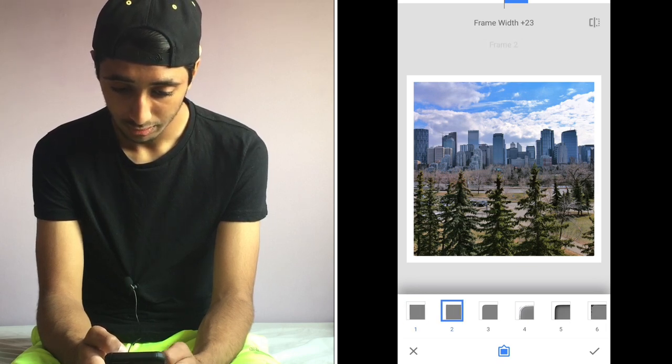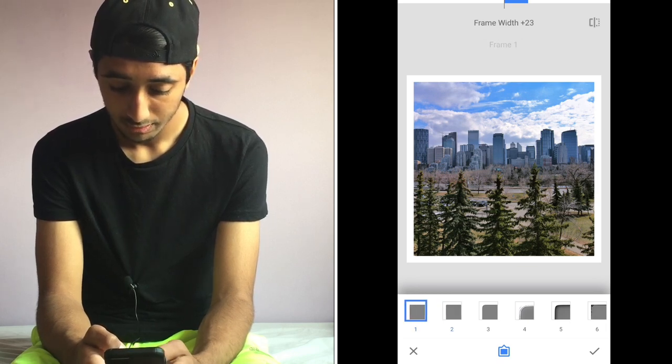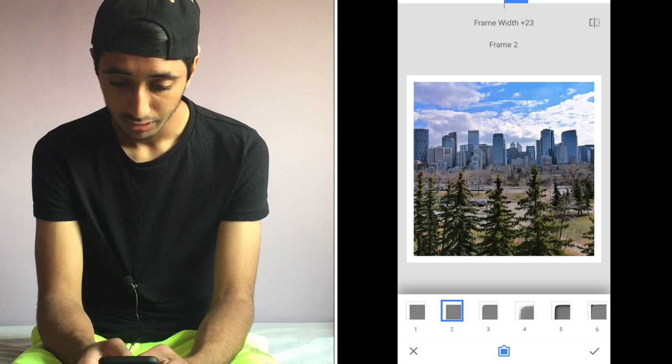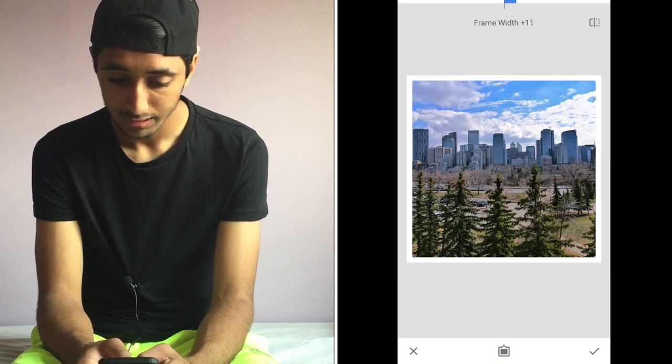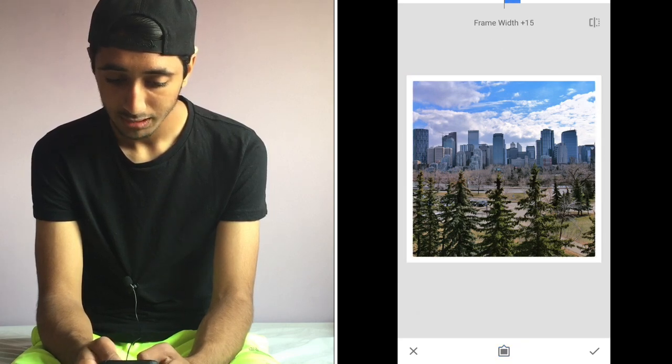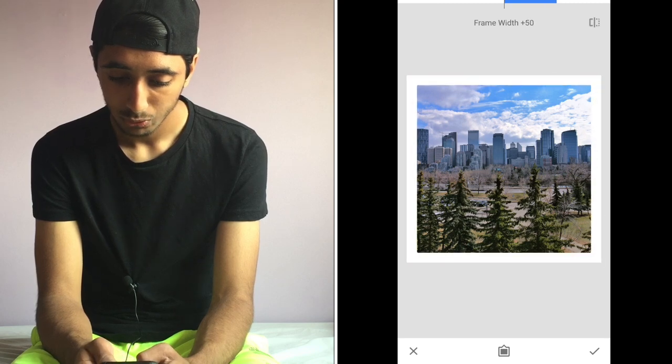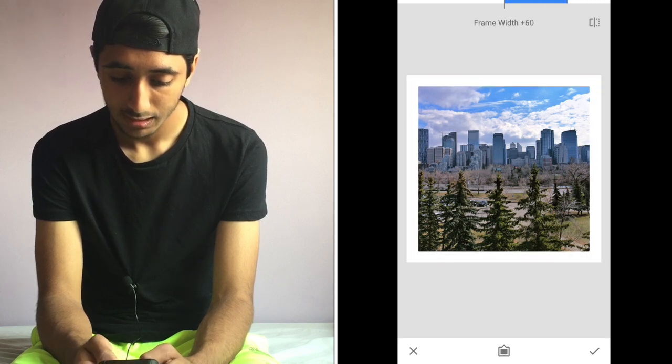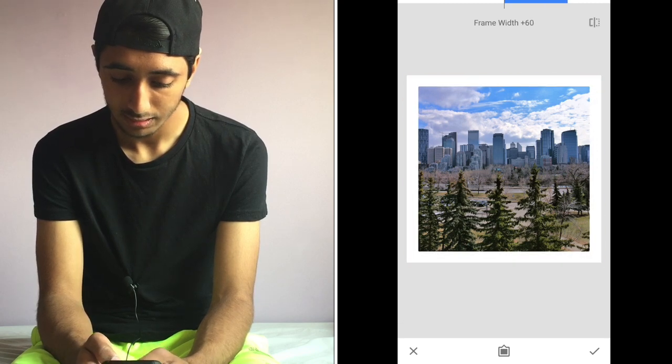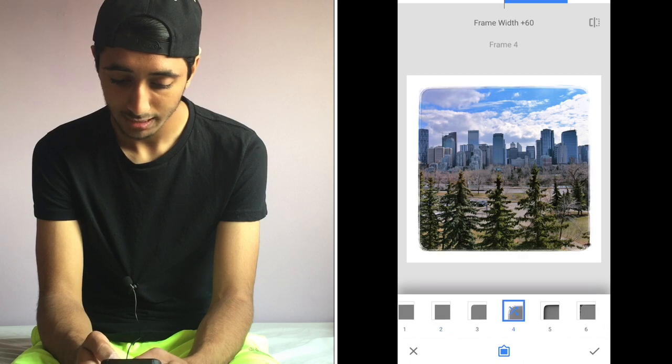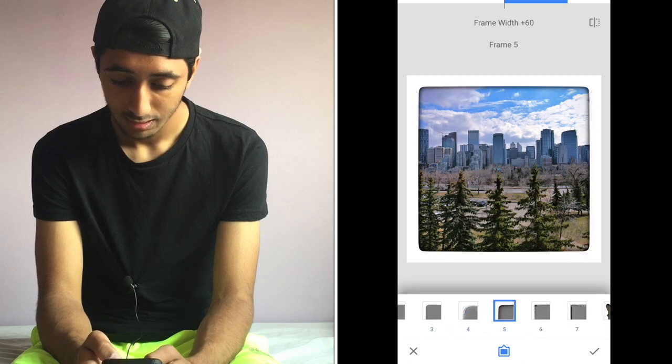I don't see the difference between one and two to be honest. Anyways, so yeah, I'm just gonna keep the width around 10. No, actually I'm gonna go ahead on this one. I'm gonna do the width like 60 because I never do this kind of thing and it looks cool.